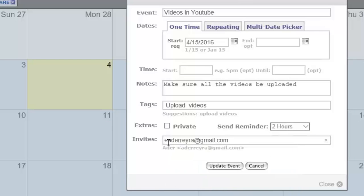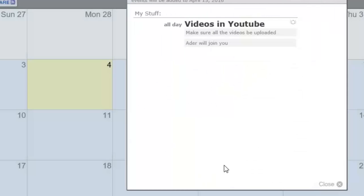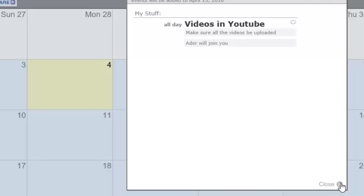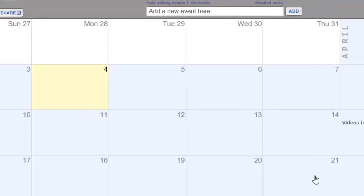Now we click on update event and close that page and as you can see Adder will join us in this meeting. It's a very simple process, easy to do.